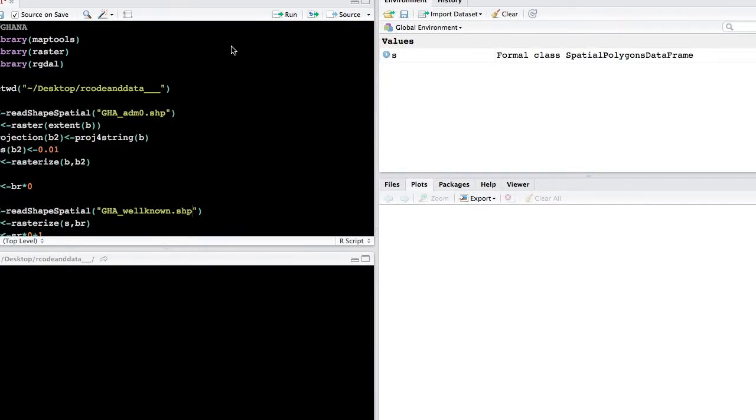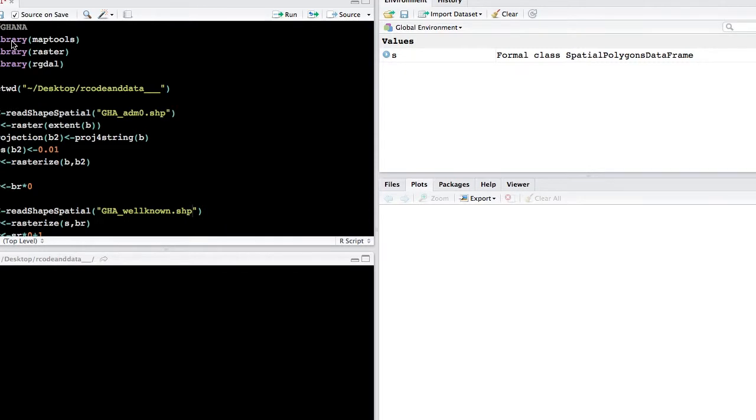Okay, the next step is to bring your well-known shapefile into R and rasterize it so that you have values of 1 in all of the well-known sites and values of 0 every place else within your study area boundary.